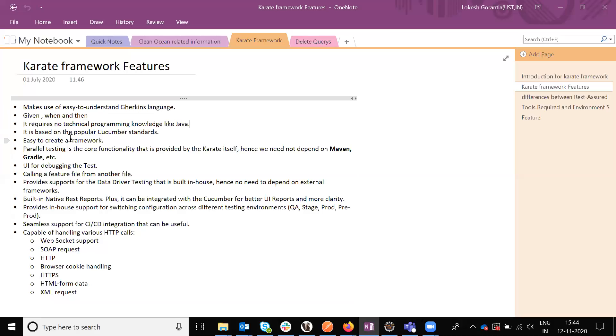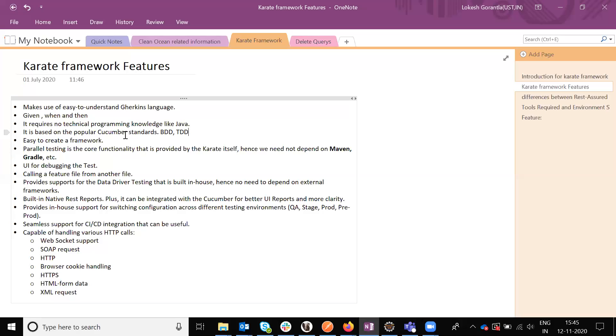It is basically popular Cucumber standards. Karate framework is built using the Cucumber standard framework. In the Cucumber framework there are two kinds of things: one is BDD, another one is TDD frameworks. In this BDD framework, the Karate framework is using and they developed the Karate framework.